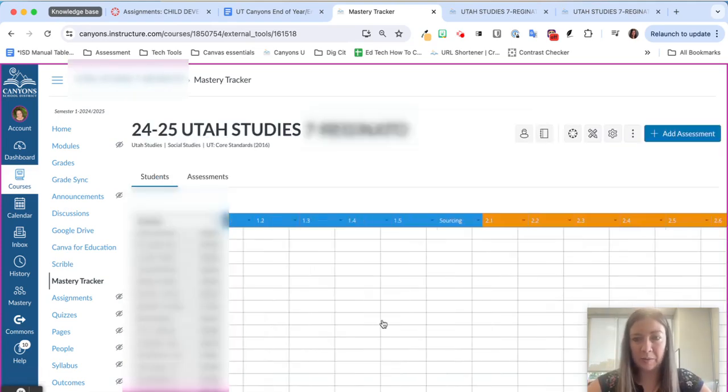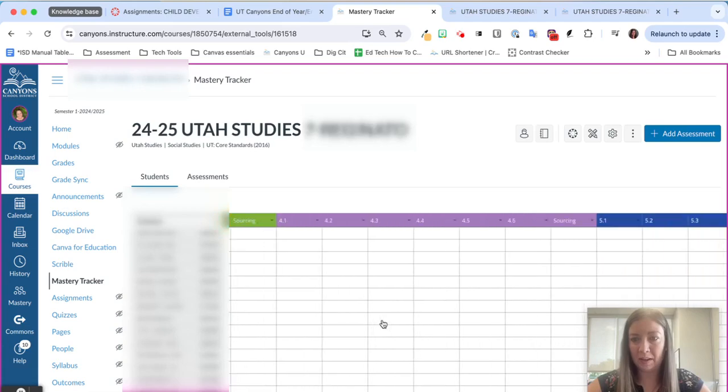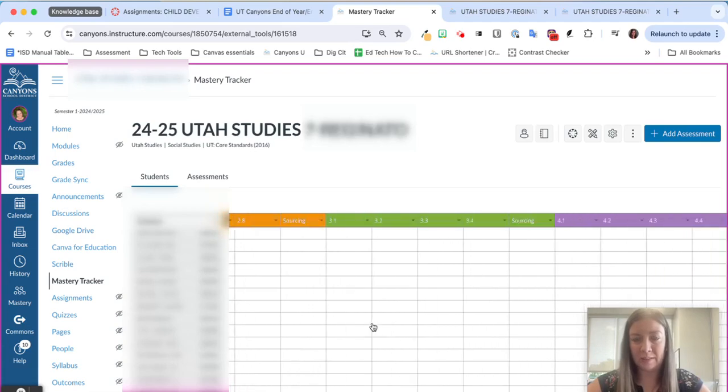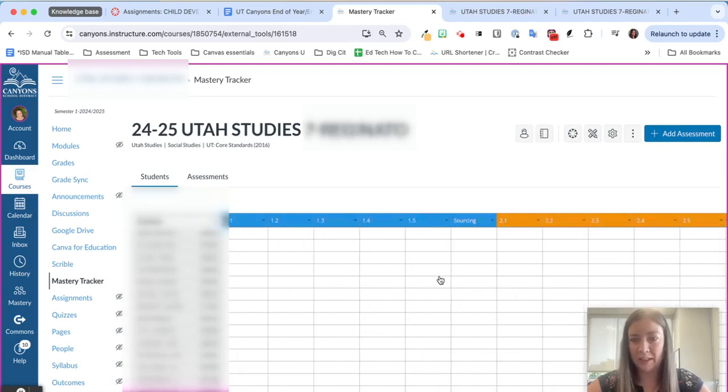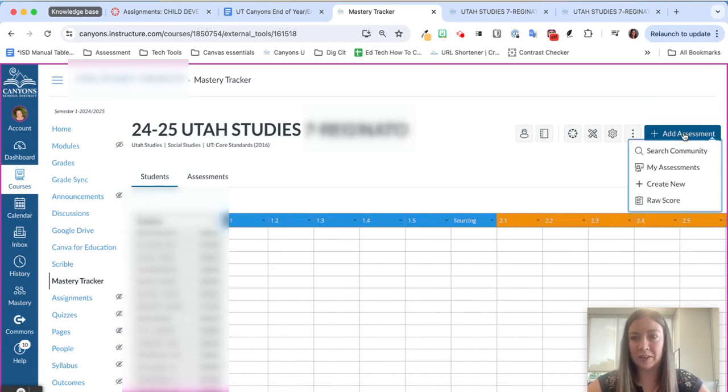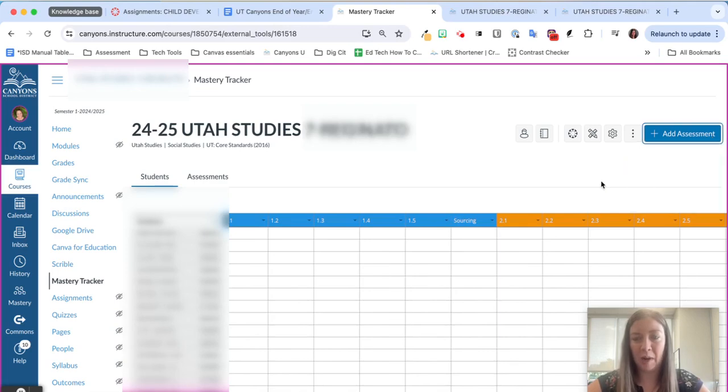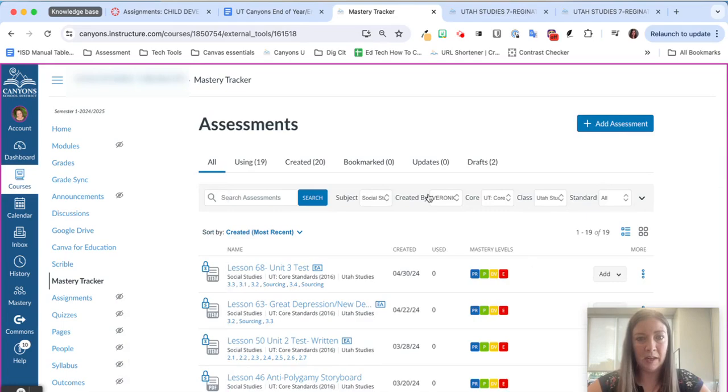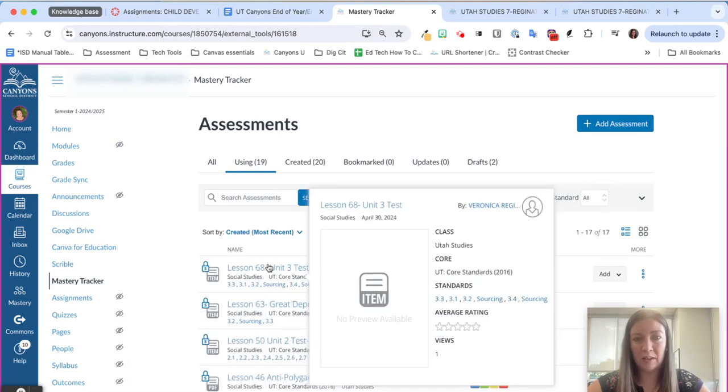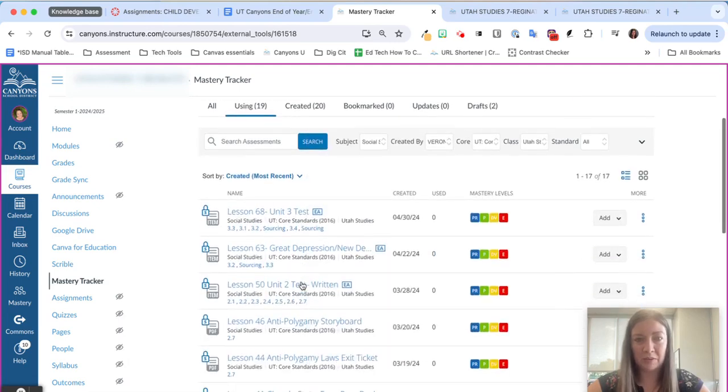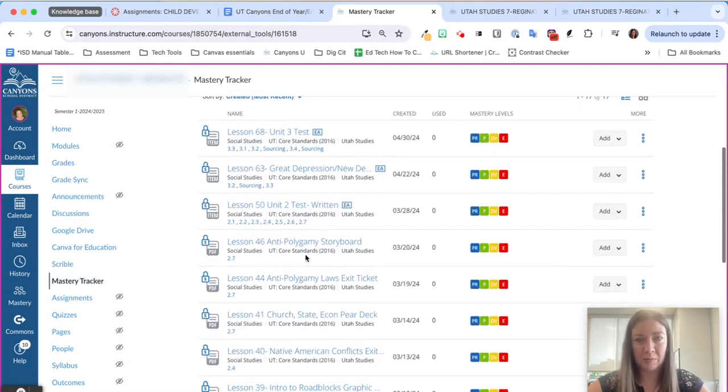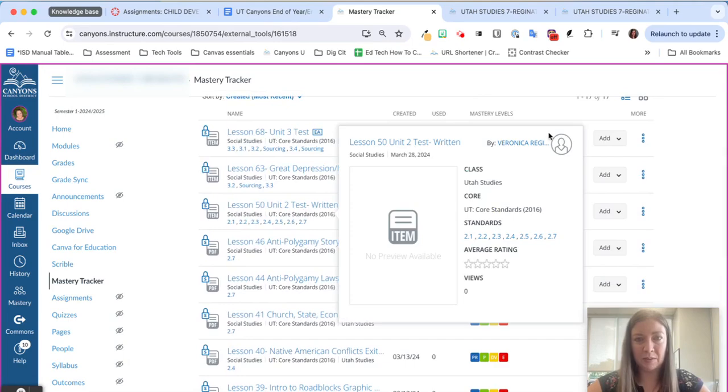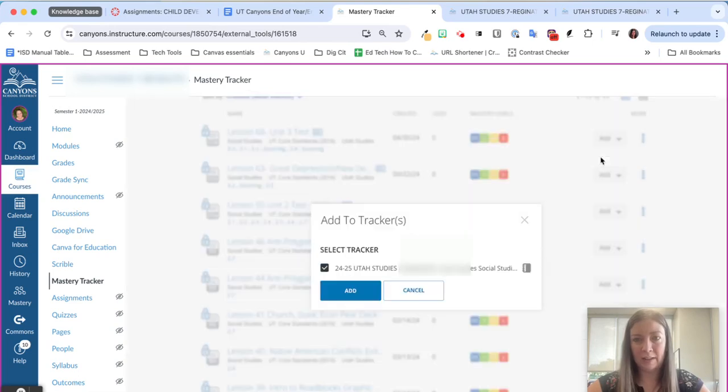All right you can see we have our tracker here but there are not assessments in it just yet. To go ahead and add in your assessments you'll just click add assessment and then choose my assessments. From here I can go ahead and do the ones that I've used before or created, you can choose either one